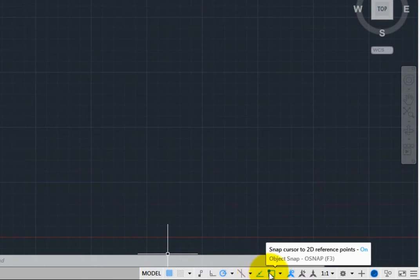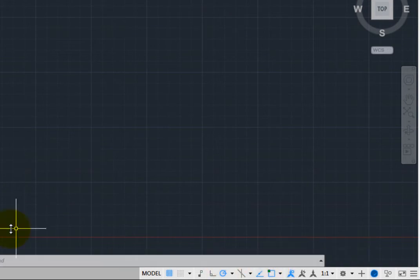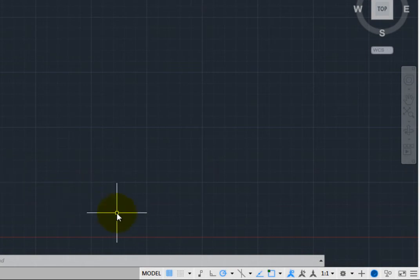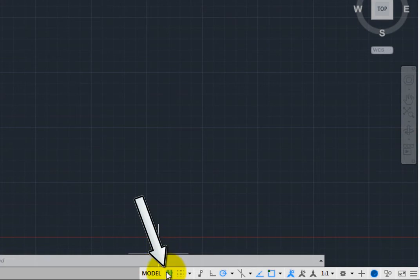You can control each of these by clicking the button to toggle the particular drawing aid on and off. For example, to toggle the display of the drawing grid, click the Display Drawing Grid button.